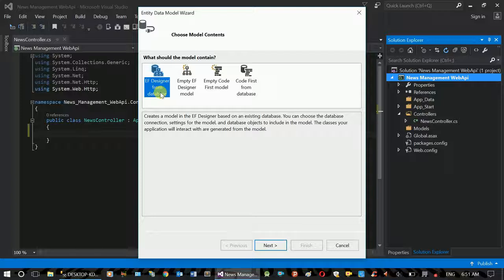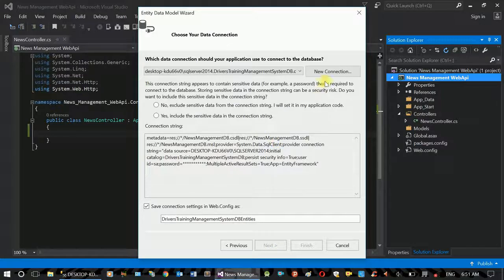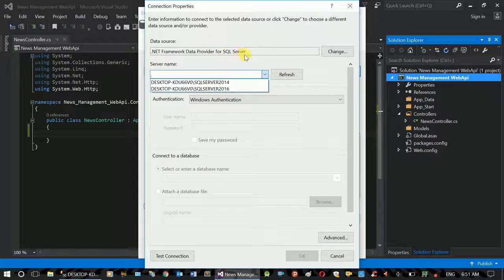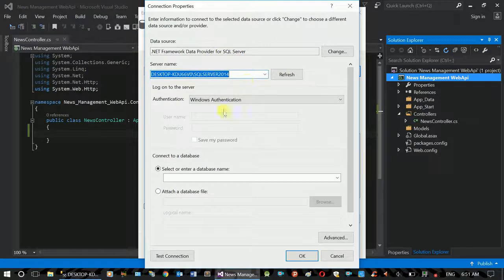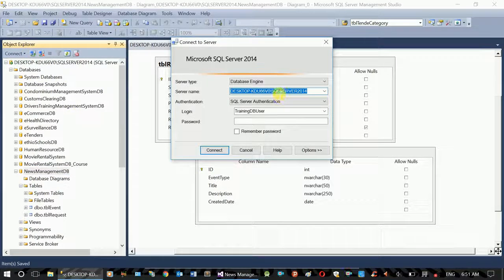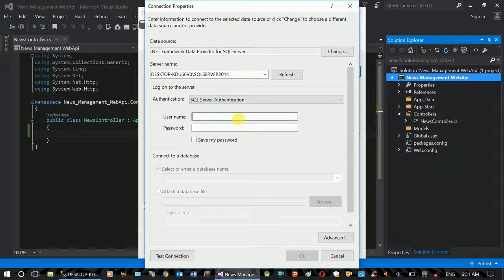Entity Framework from database. The database is created and generated. This is the connection string. The connection string is created using SQL Server. It is SQL Server and the server name is created. If the name of the server is created, it should be similar. Copy and paste it in the native function.